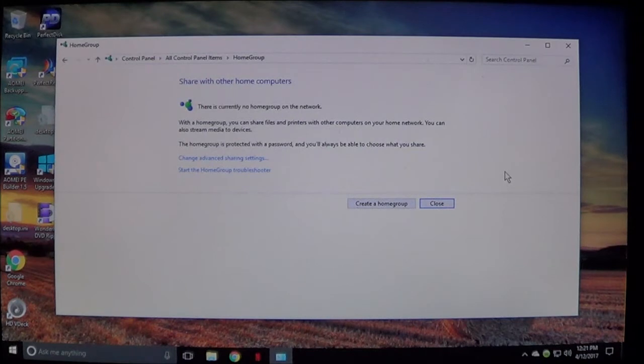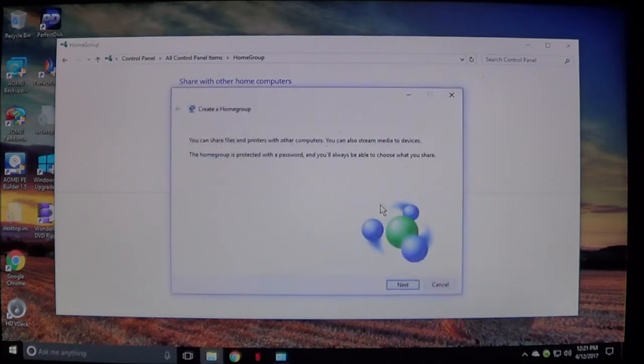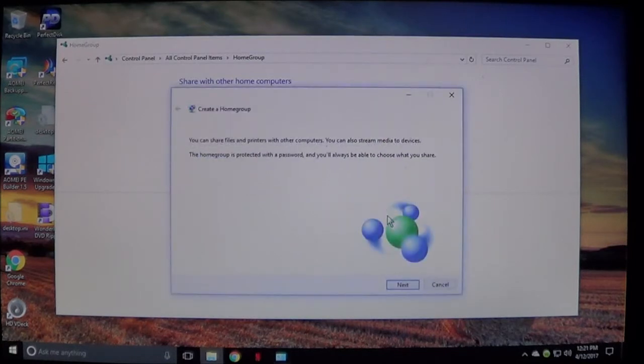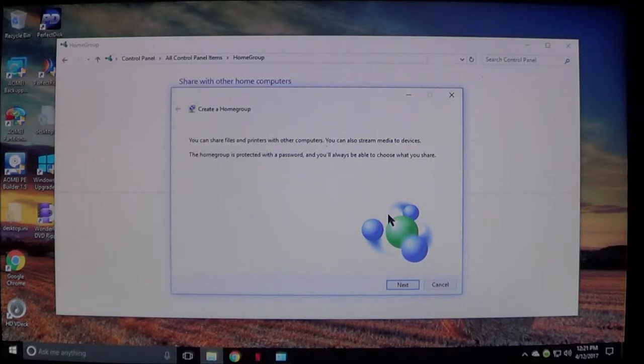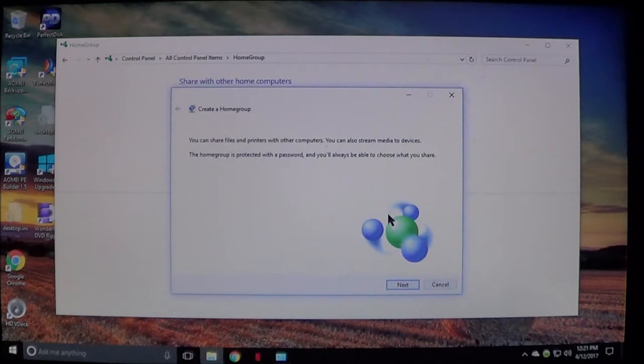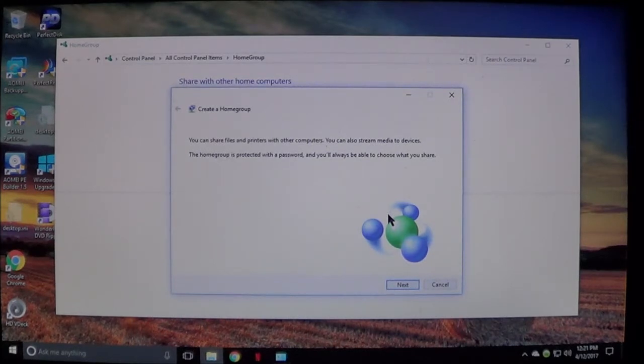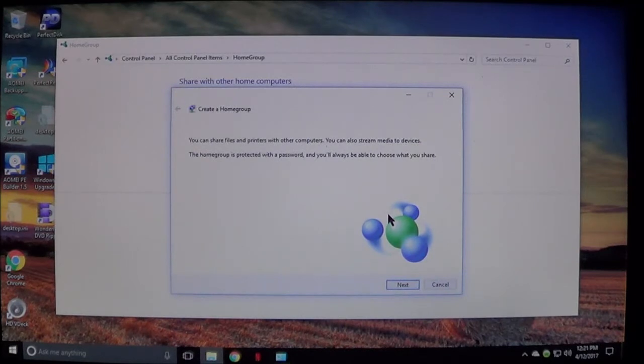Now to create one you can go under create home group. In this window it's going to tell you that you can share your files and printers with other computers. This home group is going to be password protected and you will always be able to choose what you share.